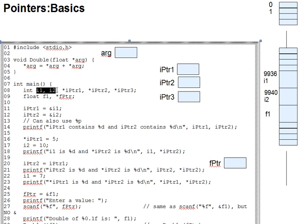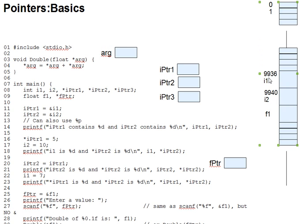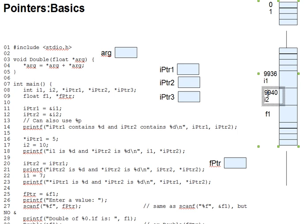I've drawn these in the memory at addresses 9936 and 9940, respectively.